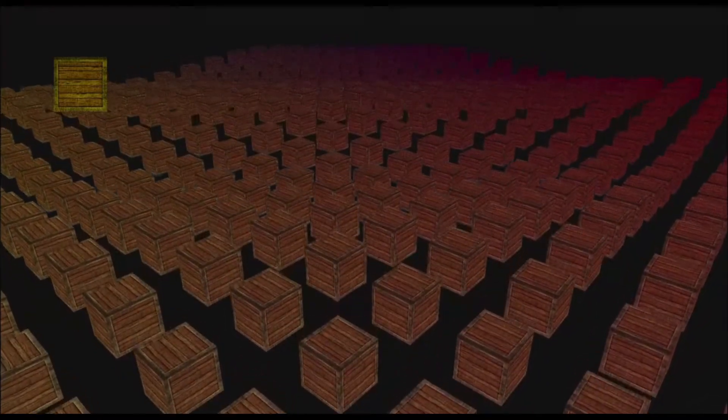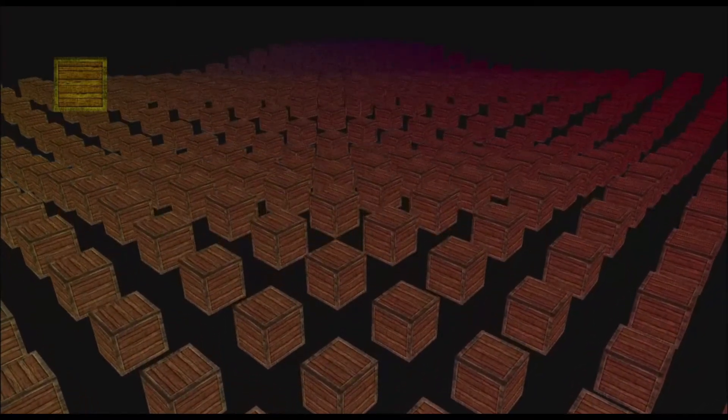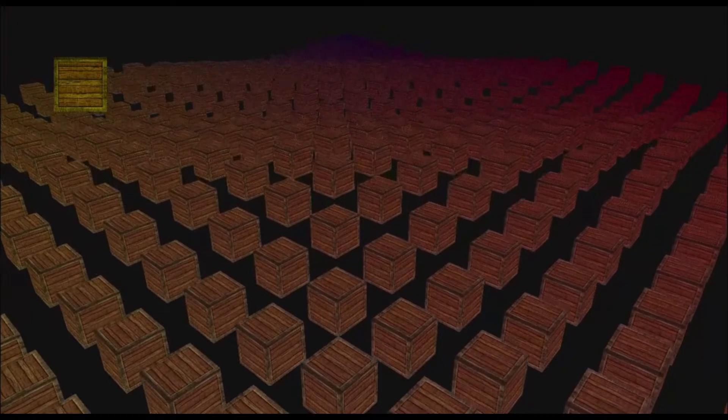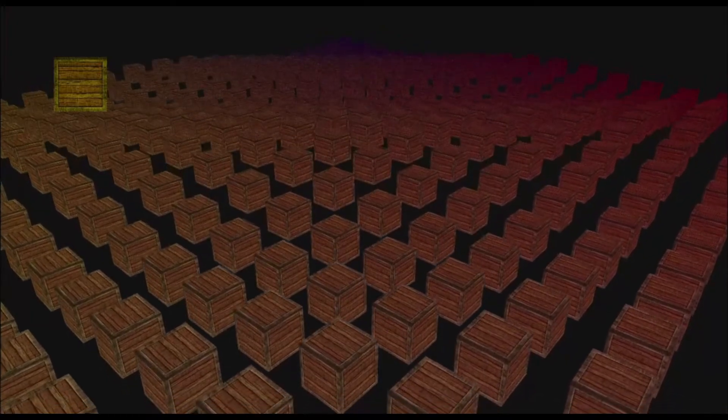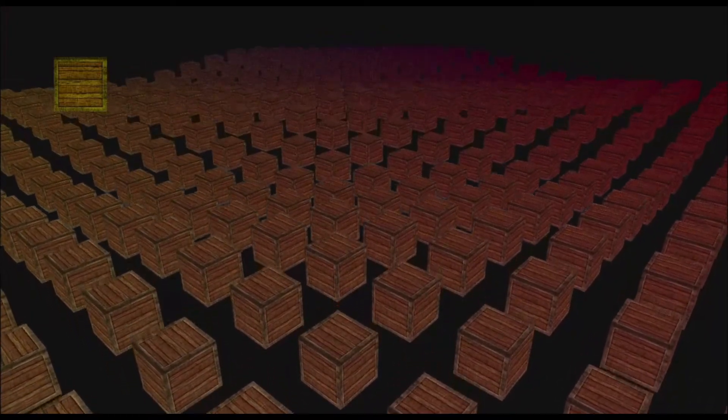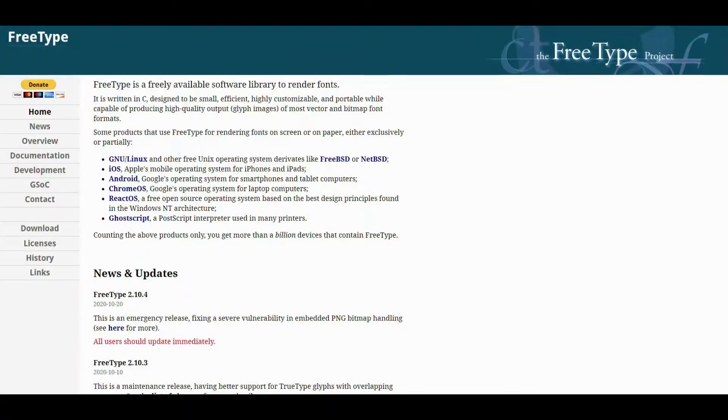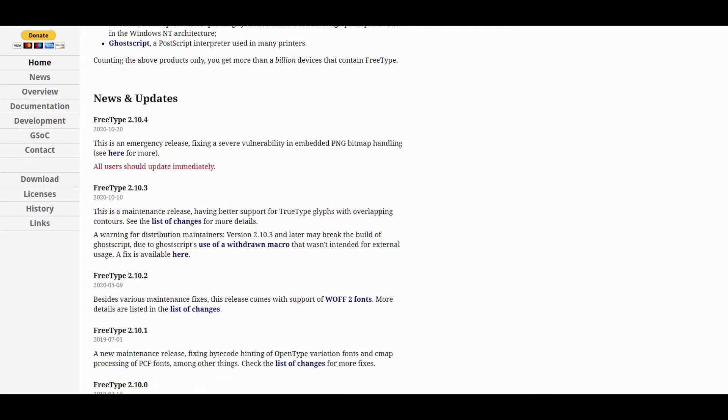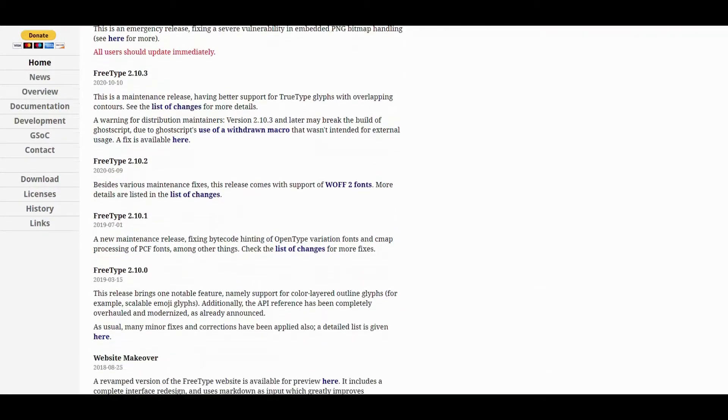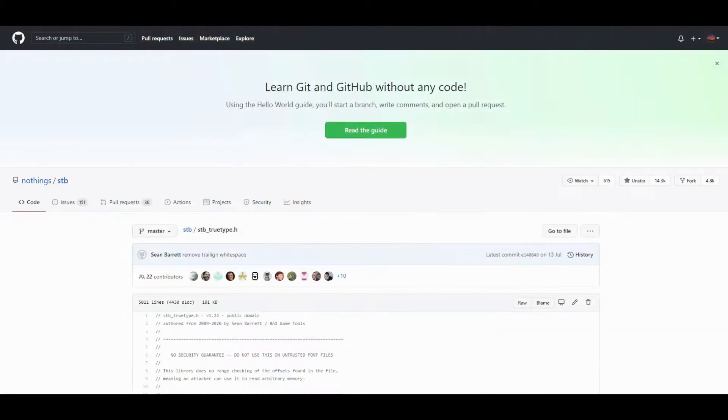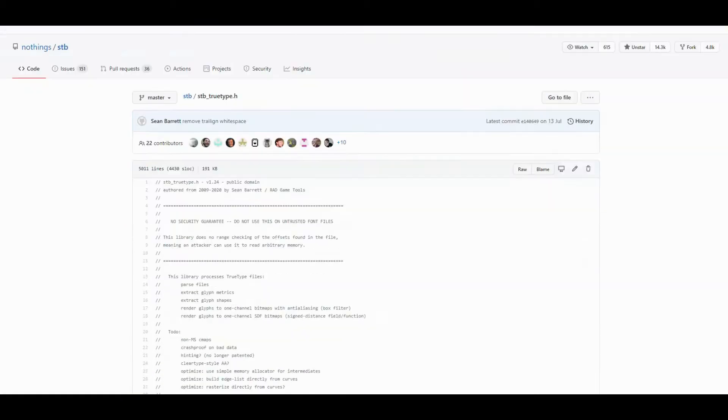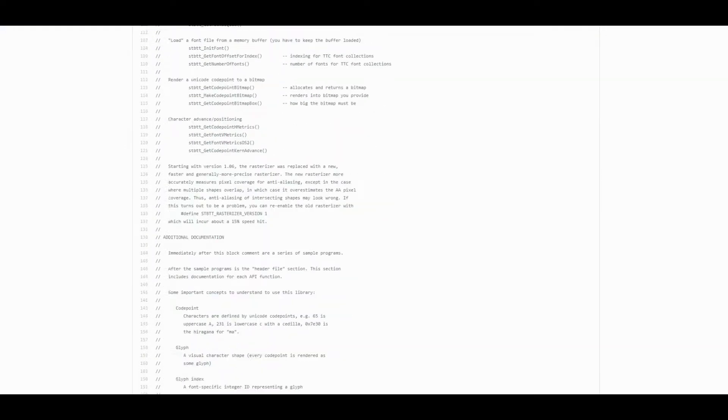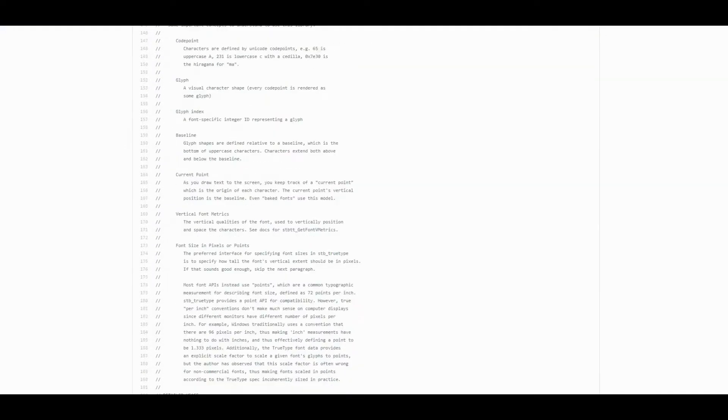To render text instead of rectangles I had to create a way of loading text and glyphs information. FreeType library can be used. It's popular and has great functionality but I decided to use stb_truetype library because it's very simple and easy to use.